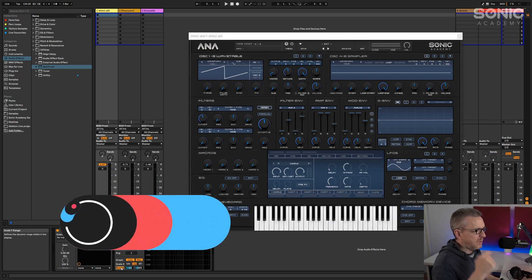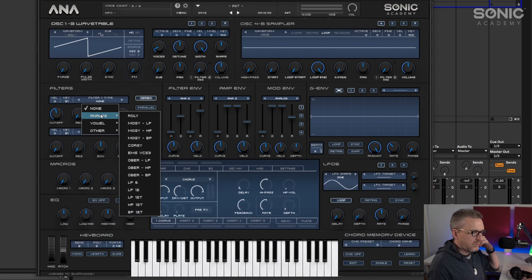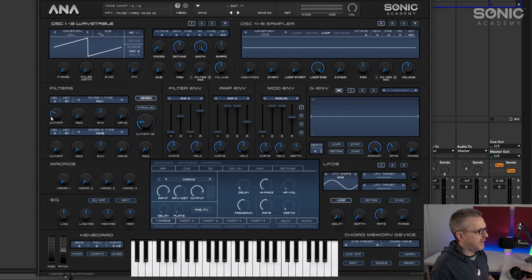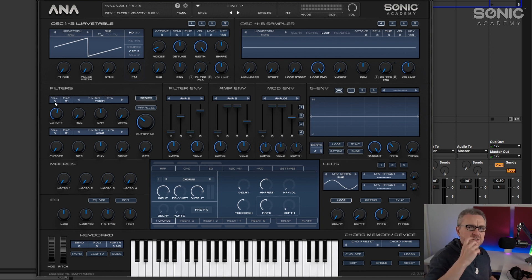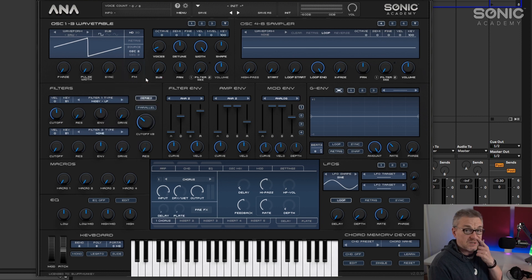In this video we're going to take a look at filters and how different kinds of filters can have different characteristics and sounds. We're going to focus predominantly on low pass filters and compare the differences between them, using the analog modeled filters in Anna2. We've got Roland, Moog, low pass, Korg, EMS, and Oberheim. A lot of the time when you choose these filters they're all going to sound fairly similar.